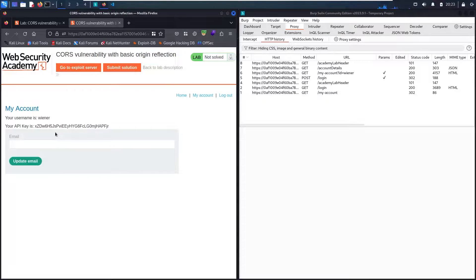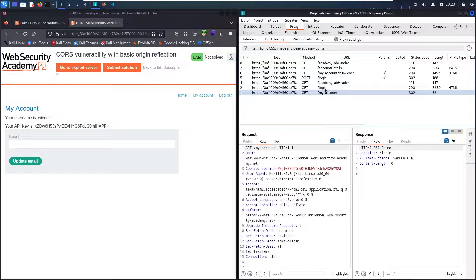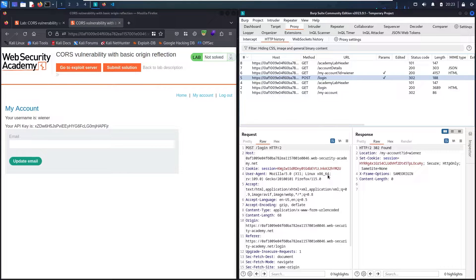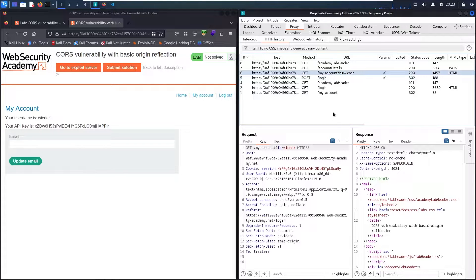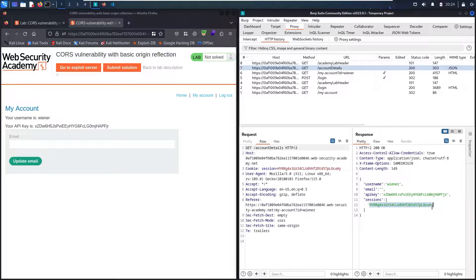I need to understand how the website retrieves information, so let me analyze the endpoints. Going to 'my account' — it's just calling for the page. The 'post login' endpoint is where I connect to the website. 'My account ID wiener' doesn't contain the information, only HTML. But I can see another endpoint called 'account details' which returns JSON data — username, email, and my API key, plus a table of sessions showing cookies from different devices or browsers.